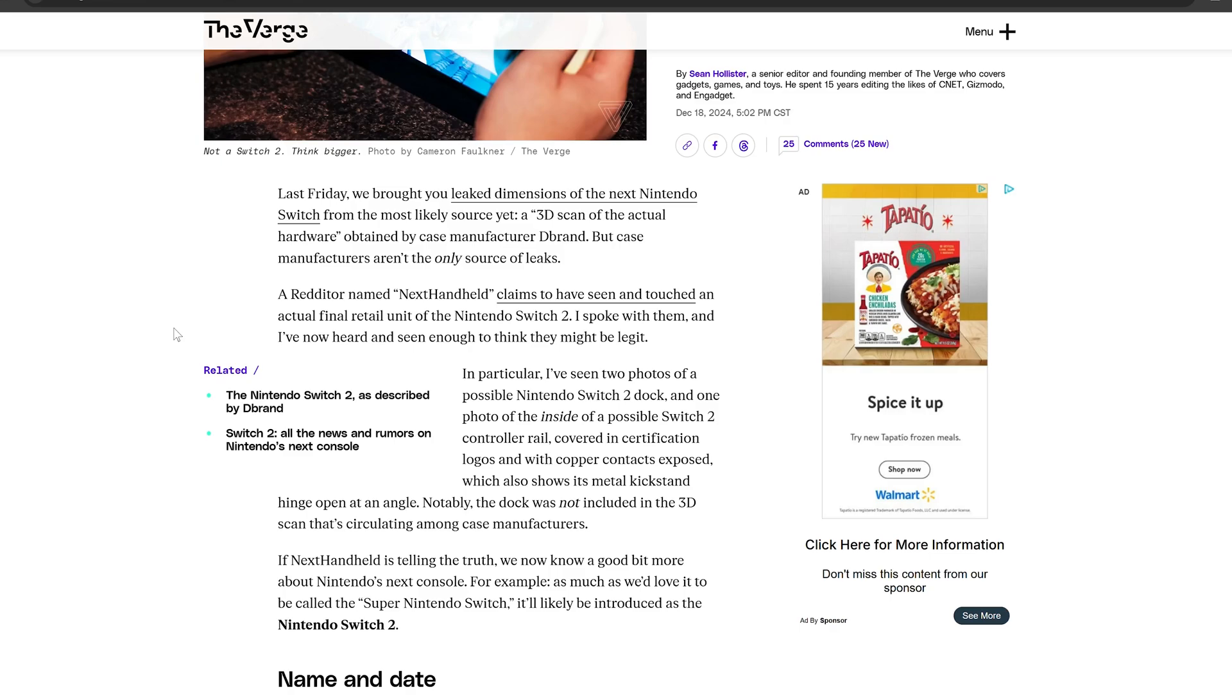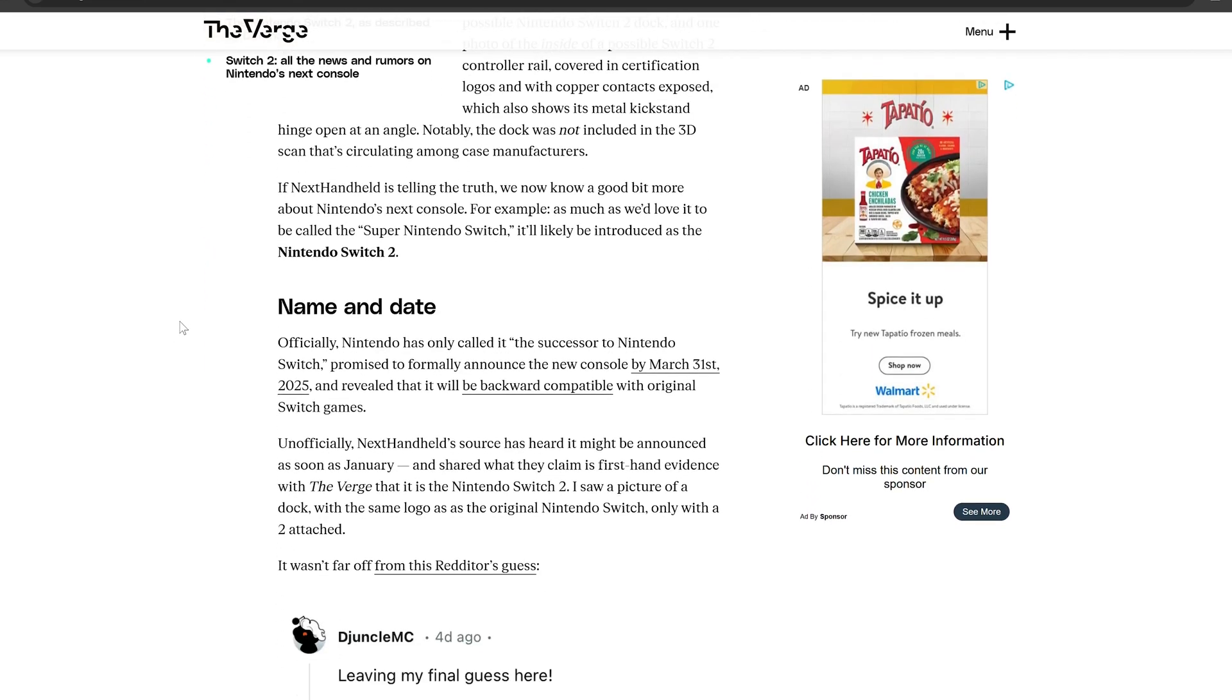That information kind of was already discussed and figured out, but it is interesting to see that this individual has pretty much backed this up with their own information on Reddit.